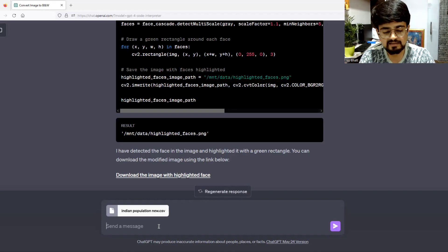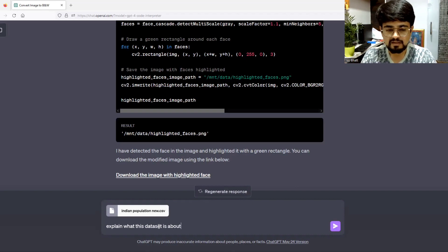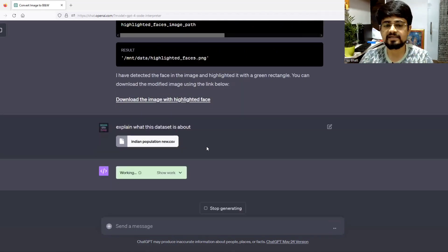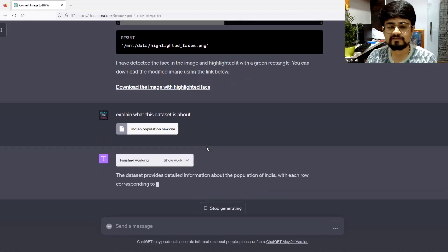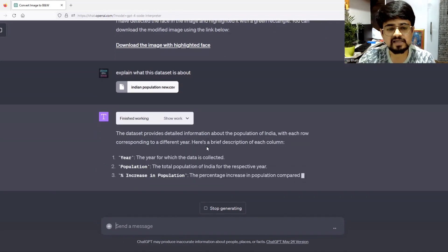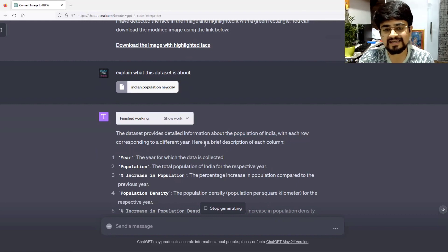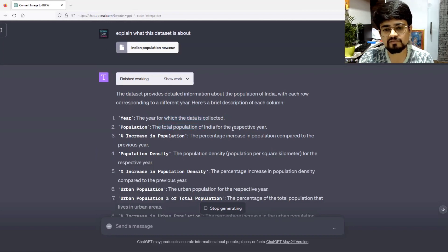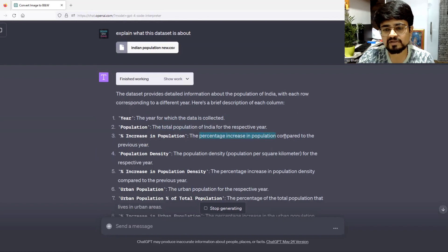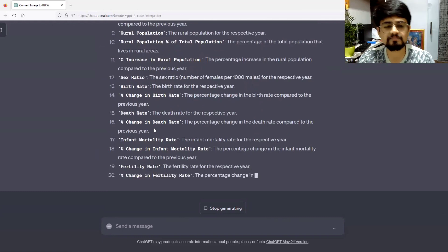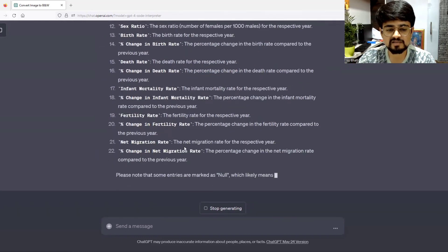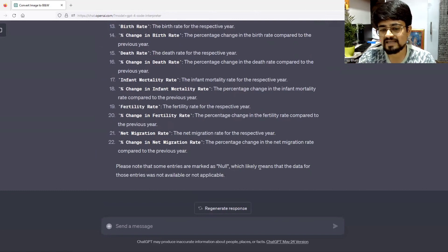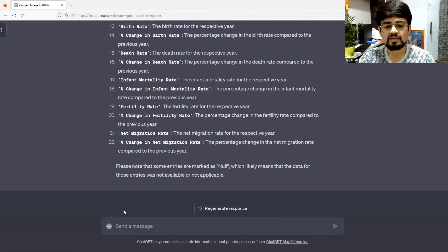It will go through the entire data and explain in just a few paragraphs what the data is about. The dataset provides detailed information about the population of India with each row corresponding to a different year. Here is a brief description of each column: year, population, percentage increase in population compared to the previous year. It has explained each column. Please note that some entries are marked as null, which likely means that the data for those entries was not available or not applicable.